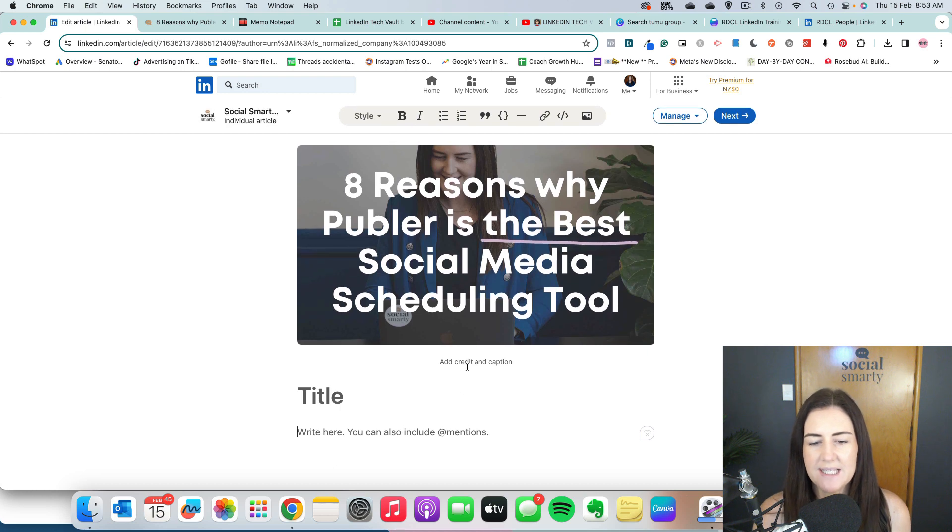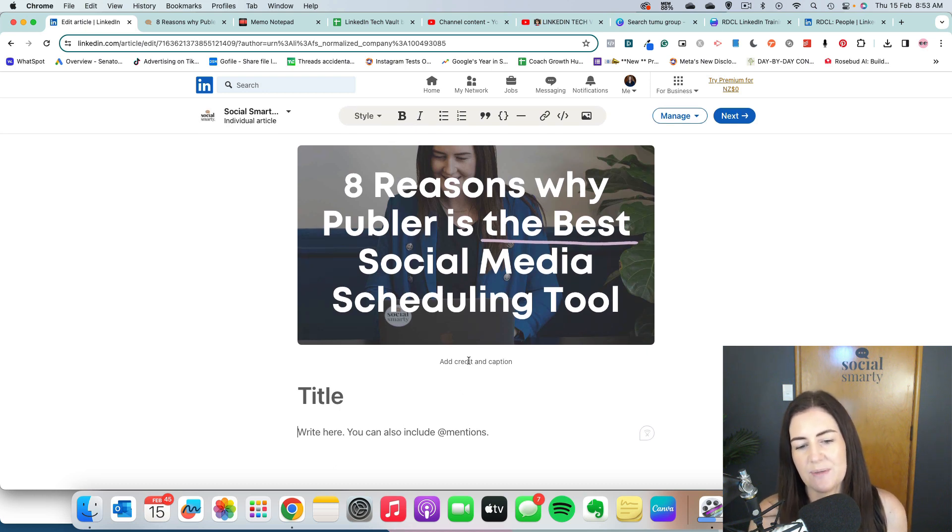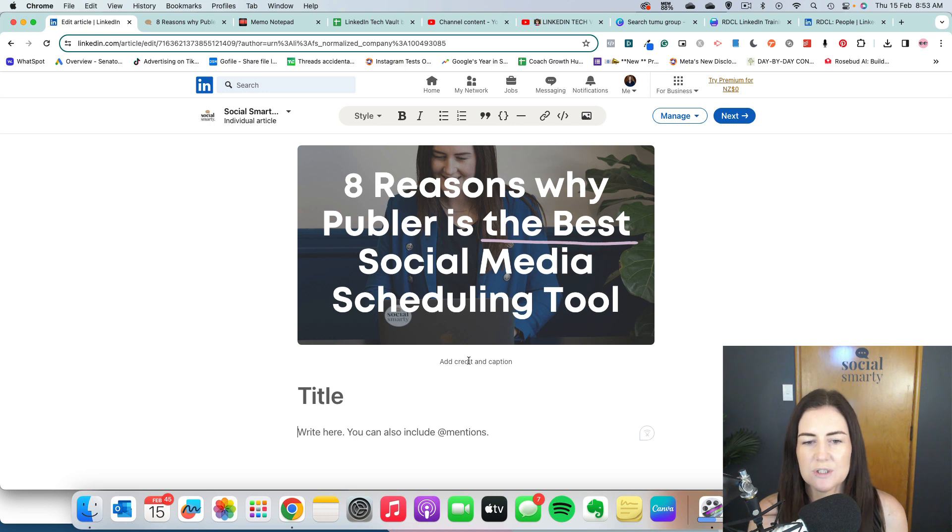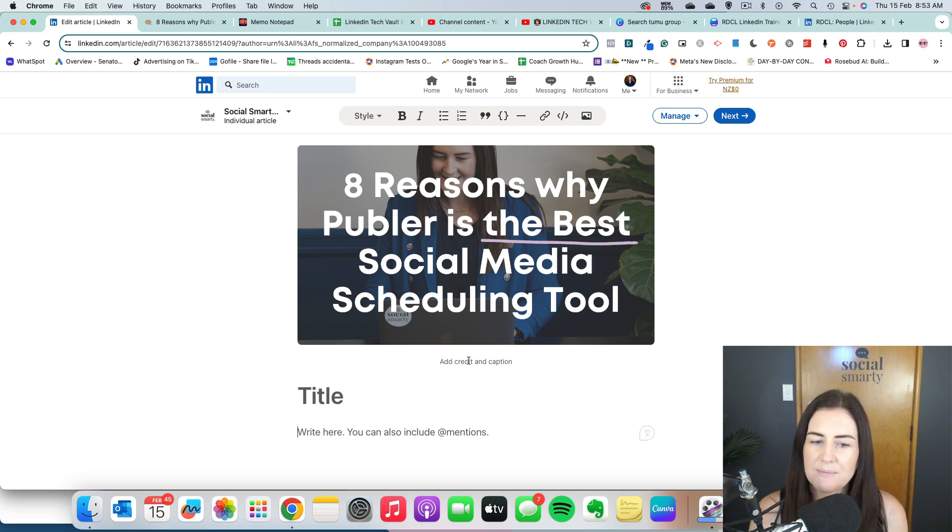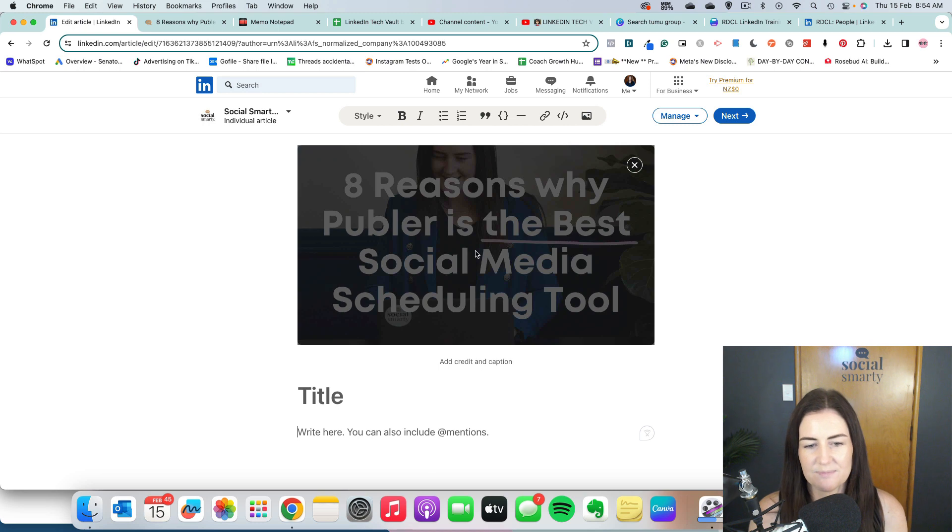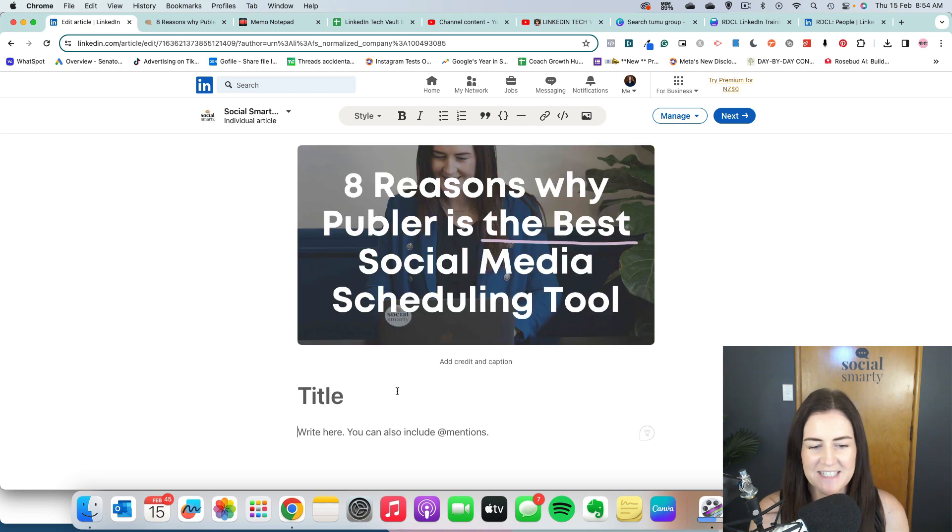Then we can add credit and caption. So if it's a photo and we need to credit the photographer or the person who created it, we would add that in there. I'm not going to bother for this example because I actually created that image there.